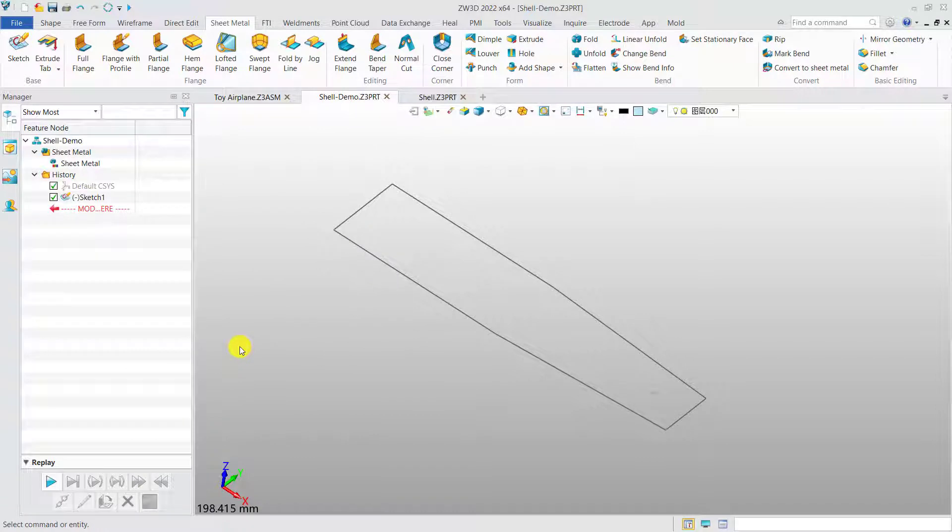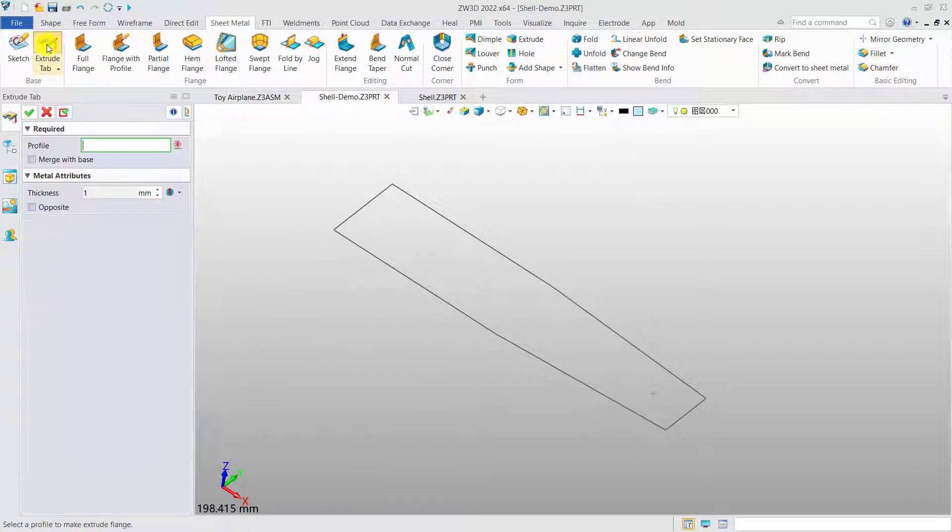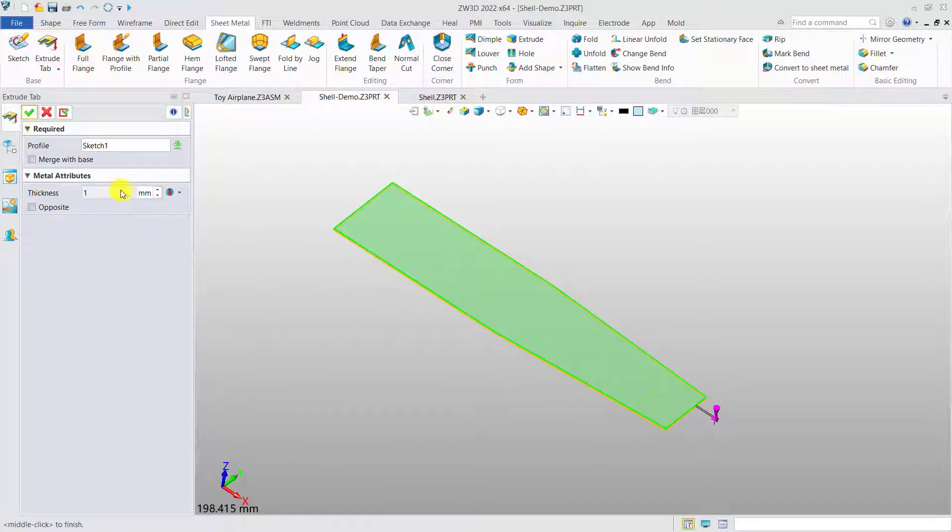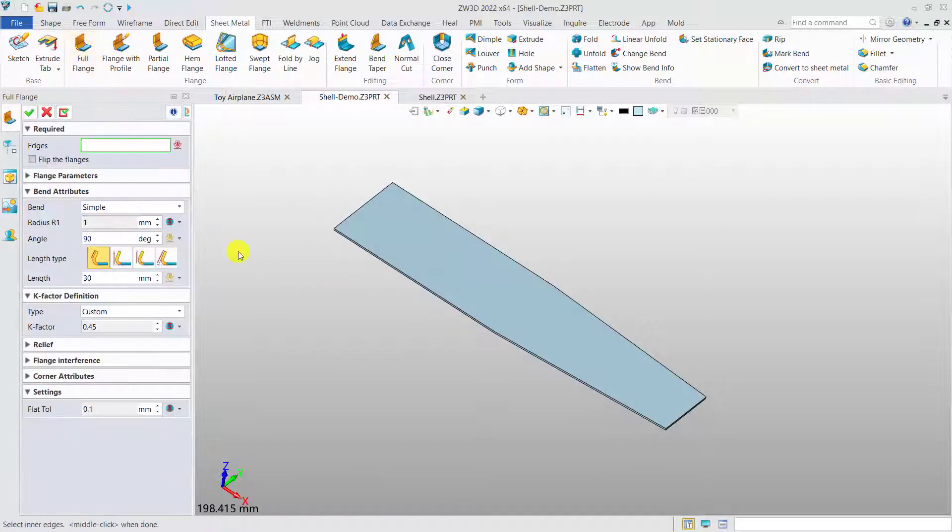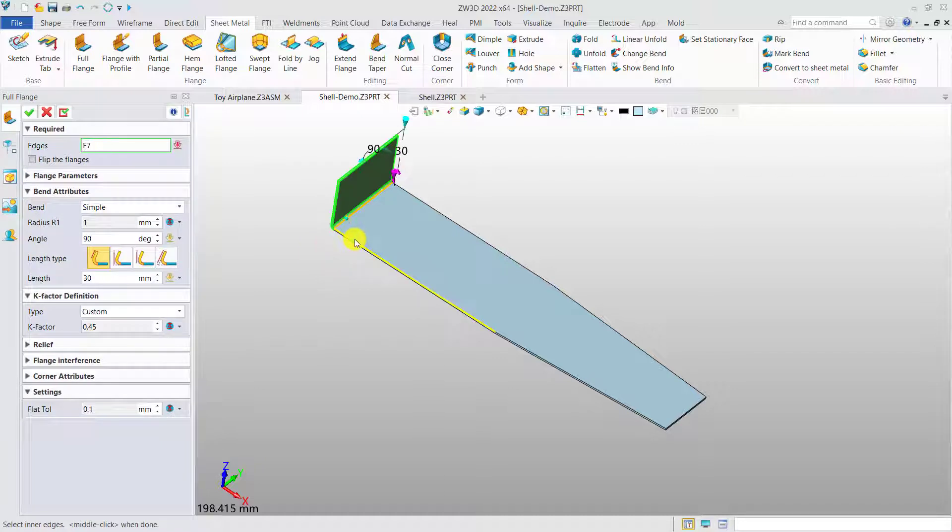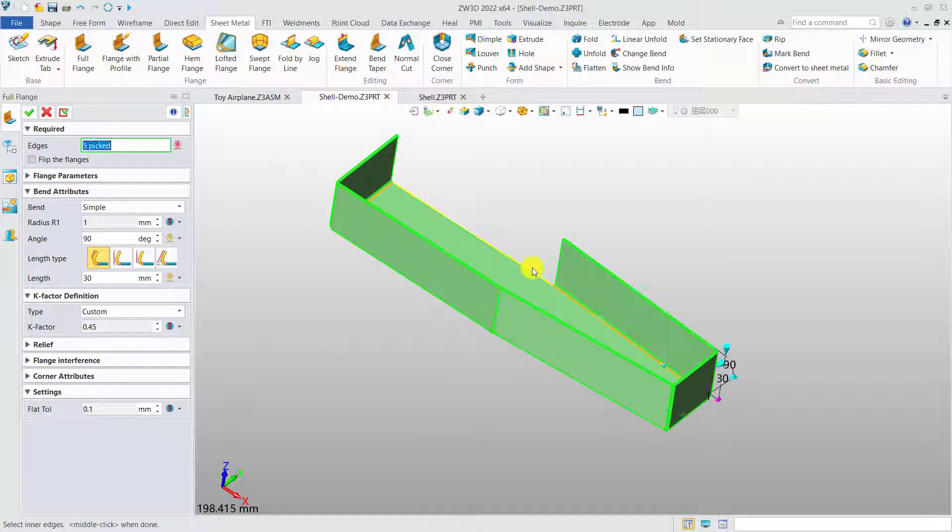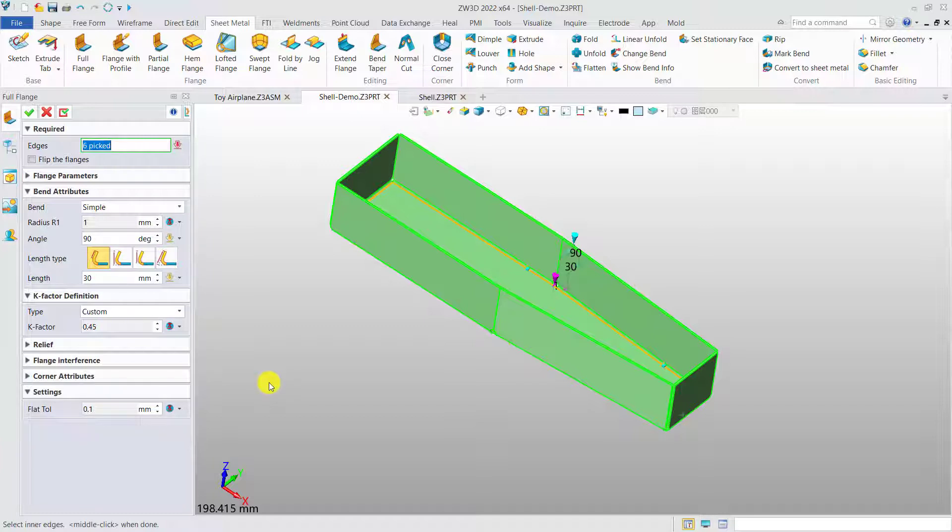After that, you will find that all the parameters and options are consistent with global definition automatically. No need to define it every single time.